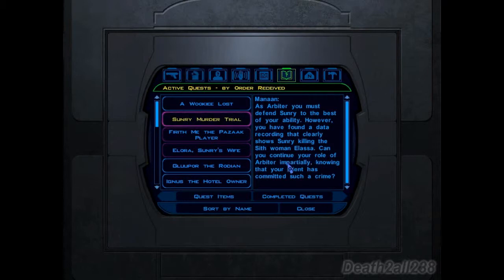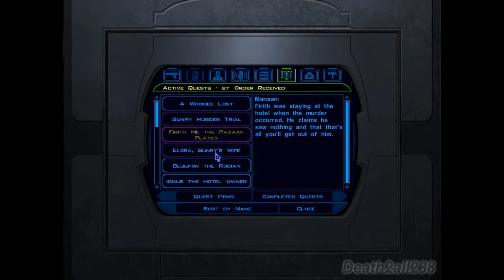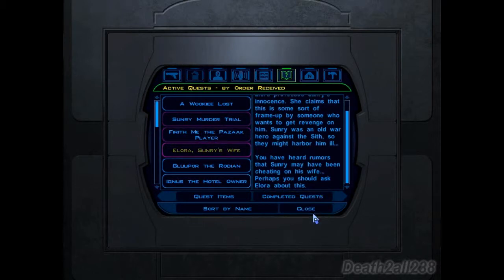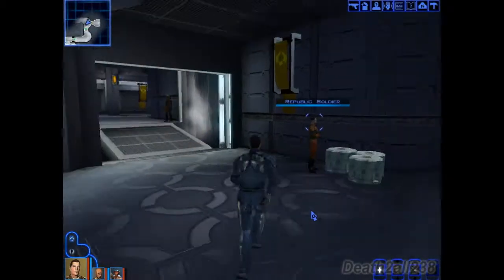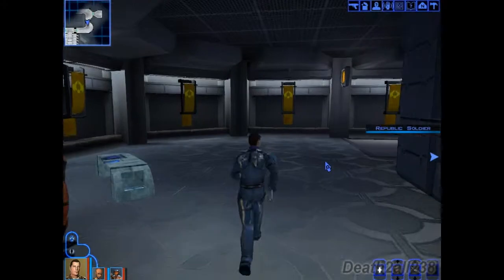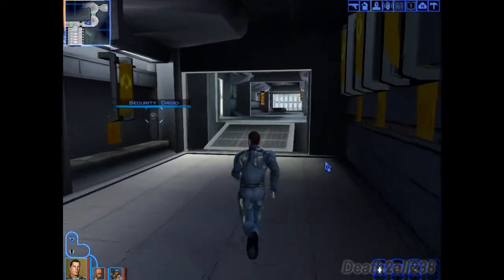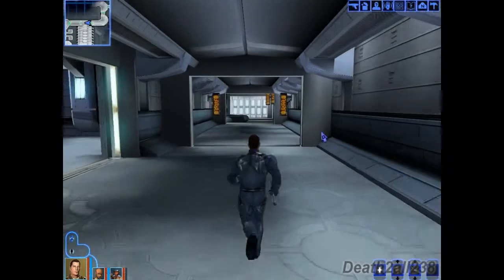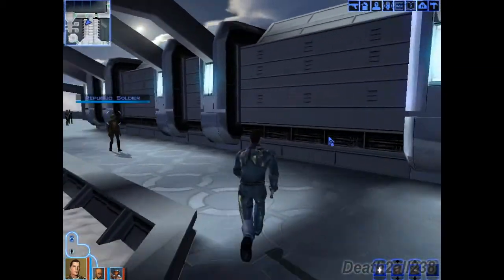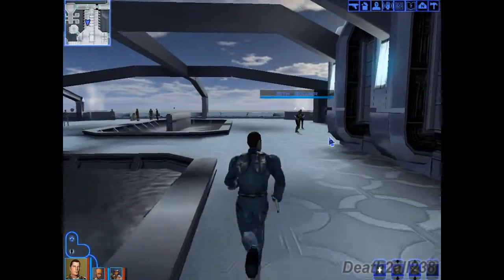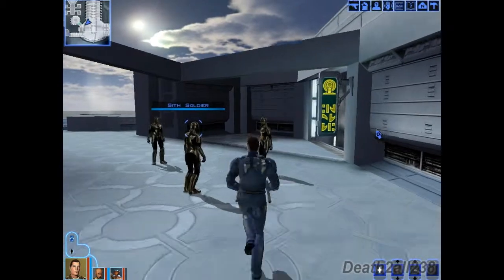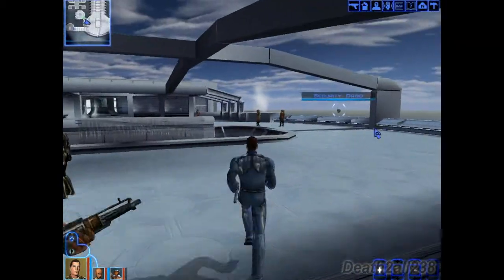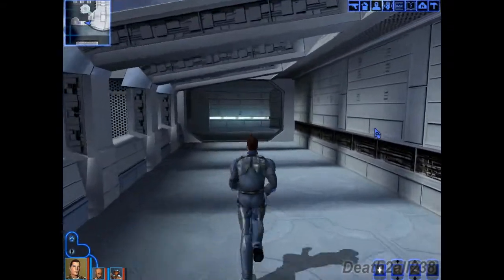Alas. Can you continue your role as Arbiter impartially, knowing that your client has committed such a crime? Let's go talk to his wife, then talk to him. Probably going to break into the Sith base before finishing this quest, just to see if we can find anything in there.